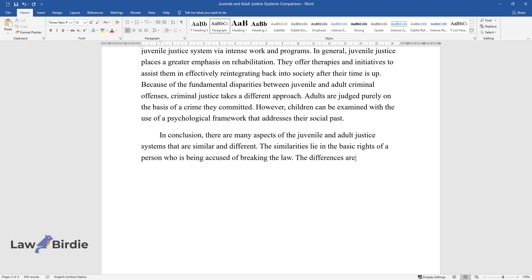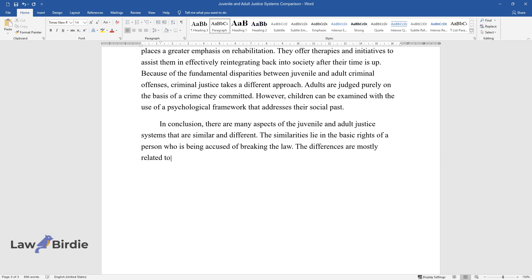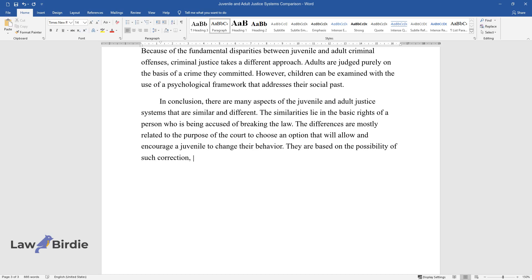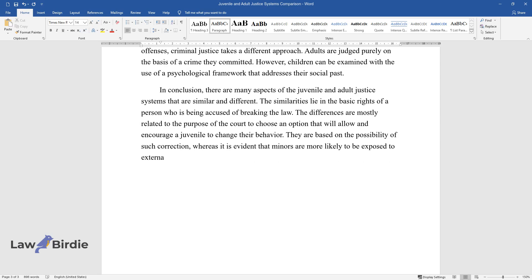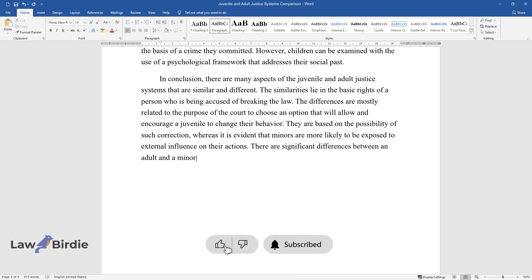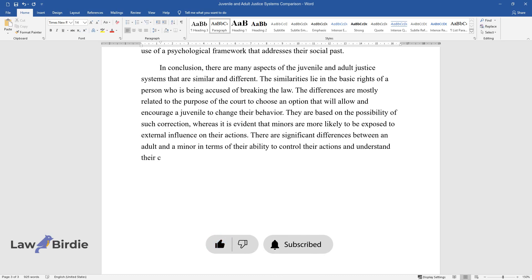The differences are mostly related to the purpose of the court to choose an option that will allow and encourage a juvenile to change their behavior. They are based on the possibility of such correction, whereas it is evident that minors are more likely to be exposed to external influence on their actions. There are significant differences between an adult and a minor in terms of their ability to control their actions and understand their consequences.